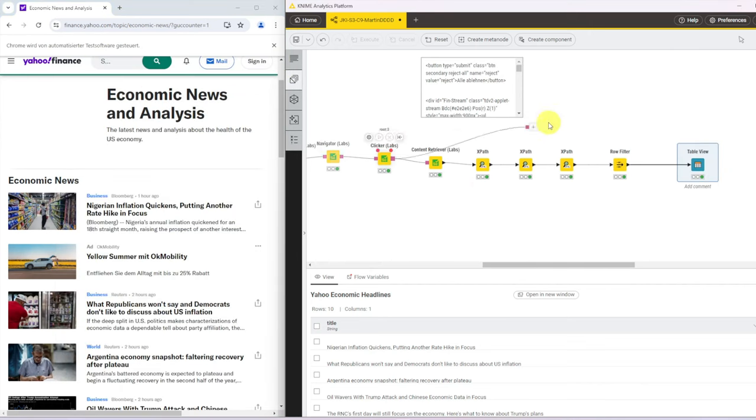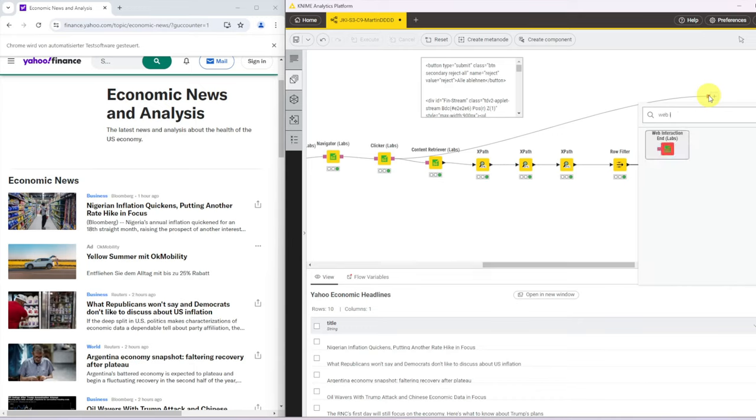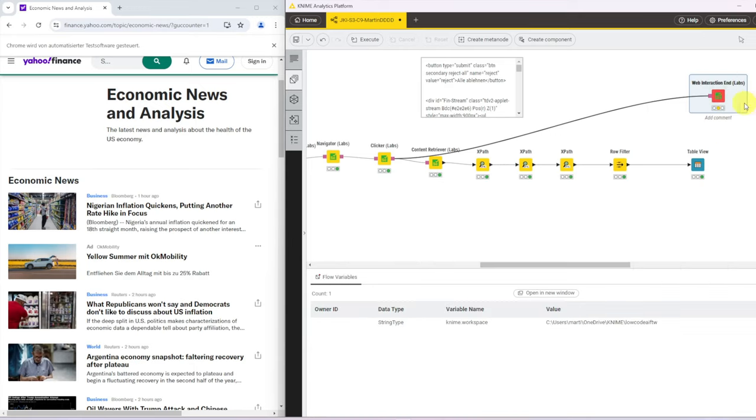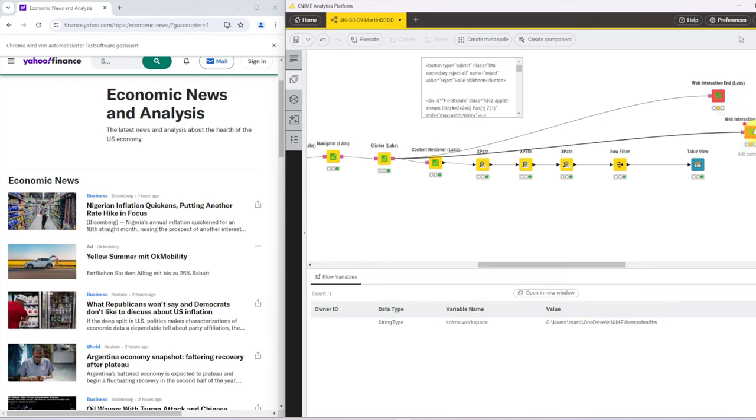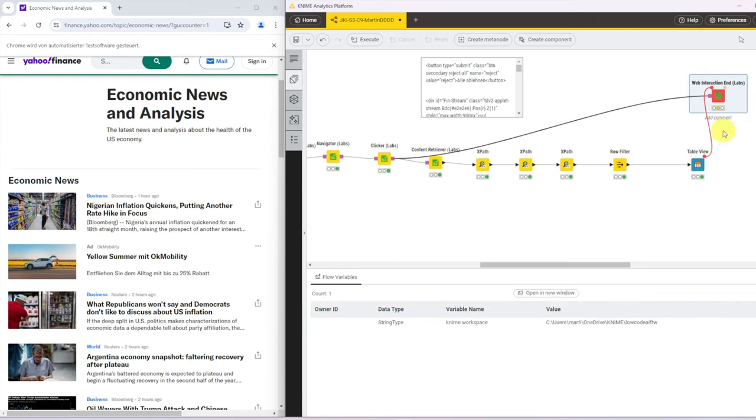Yeah, the last thing that we want to do is actually close this browser window again once we've done that. So for that we need a node, web interaction end, and we want to execute this after only the table view has been generated.